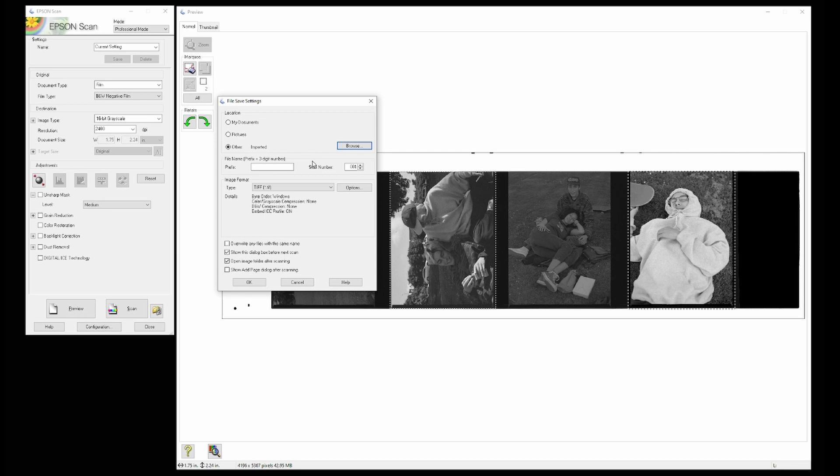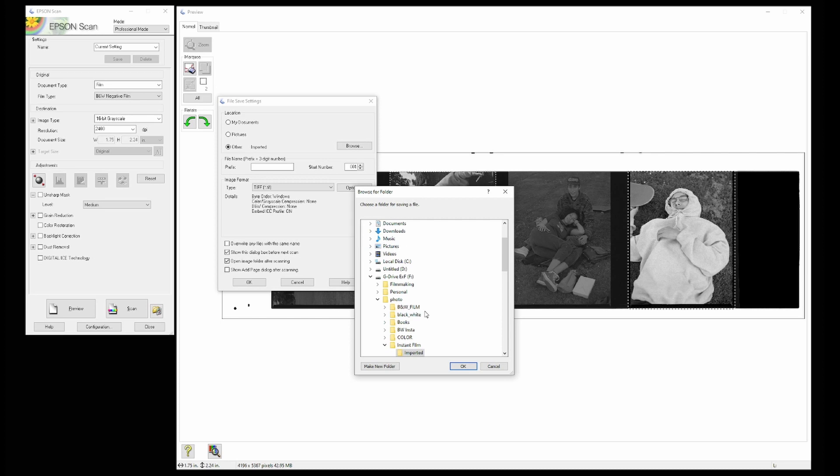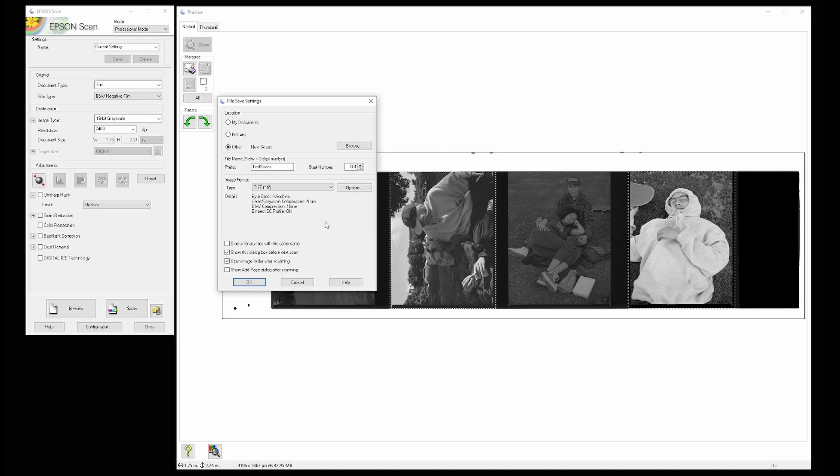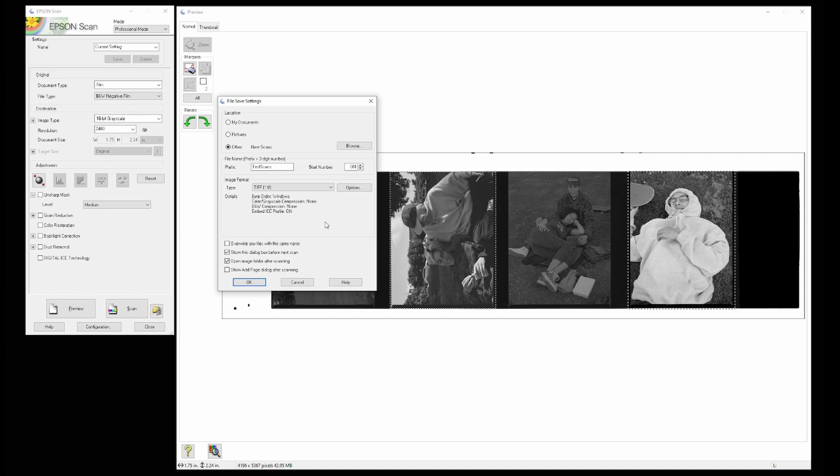So now that the file save settings are up, we're going to be choosing where these images go to, what their naming conventions are and what their image format is. We're going to name these test scans, starting with number one. I'm going to be saving these as TIFFs. One thing to note is that our main goal here is to get a form of a digital negative. We want a version of the image that's unedited, uncompressed with as much possible information for future changes. Think of this as a way of taking the negative and just digitizing it. The one that is now acting as a digital negative for future edits.